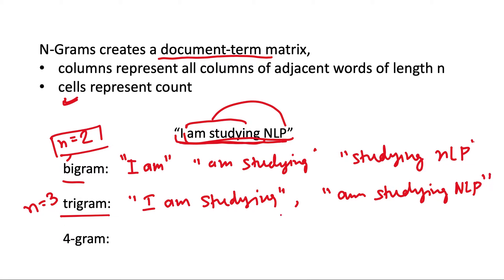Similarly for four-gram we will take four adjacent words at a time, but this sentence has just four words so it will be just 'I am studying NLP'.